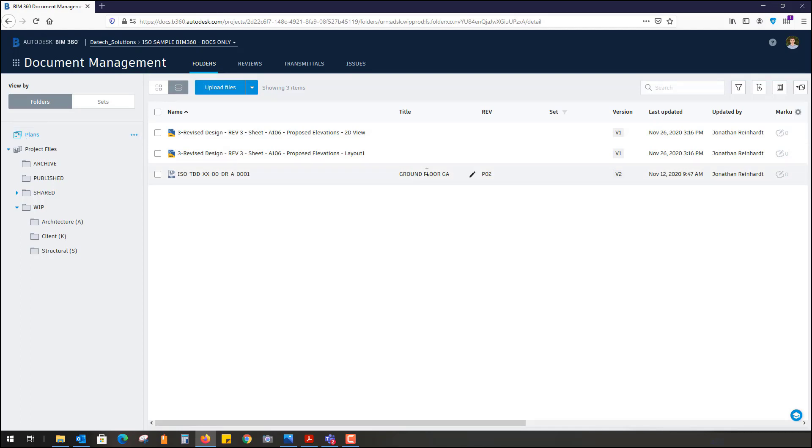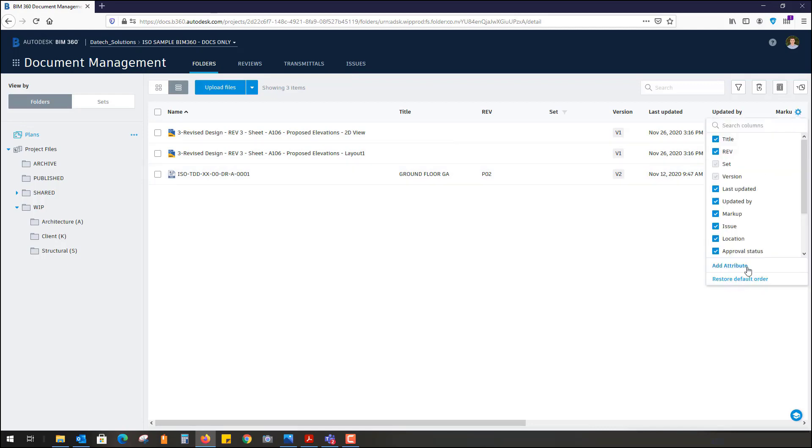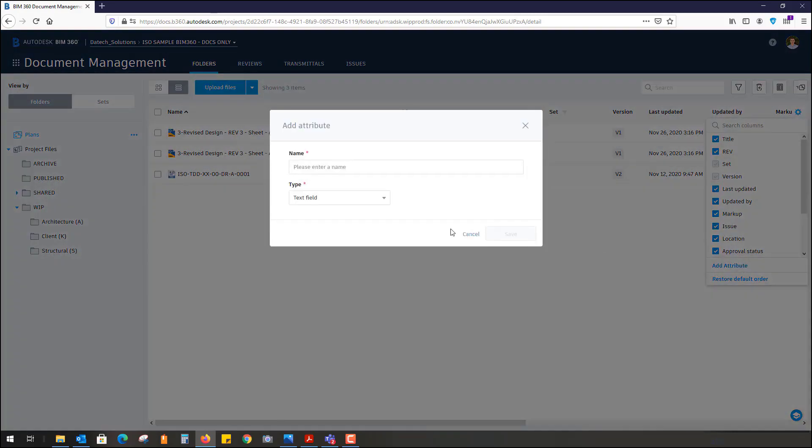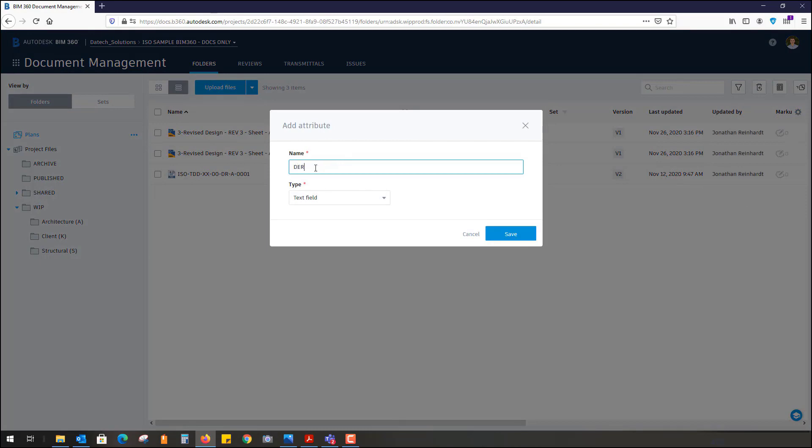It will automatically populate the title, revision, whatever you designate. You can create custom attributes as well, so you might create custom attributes such as drawing title, drawing name, or perhaps you might even call it...